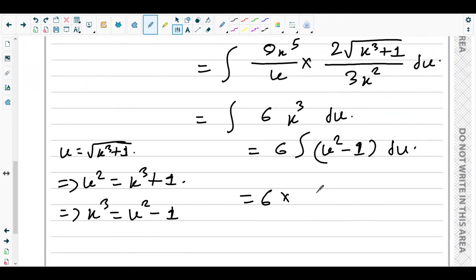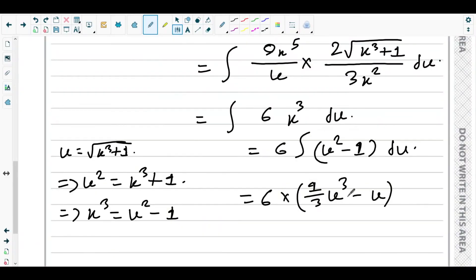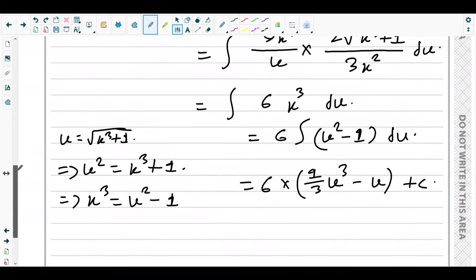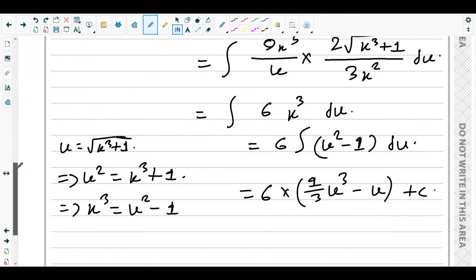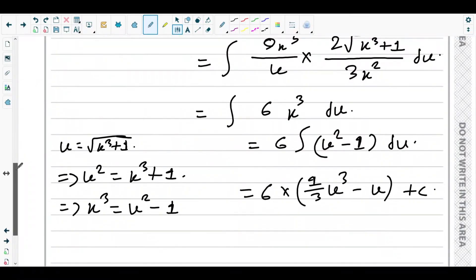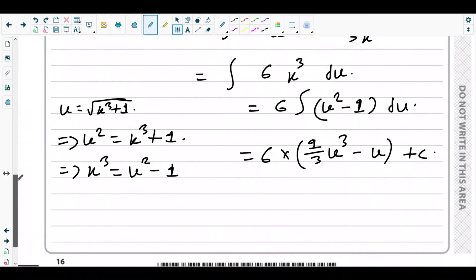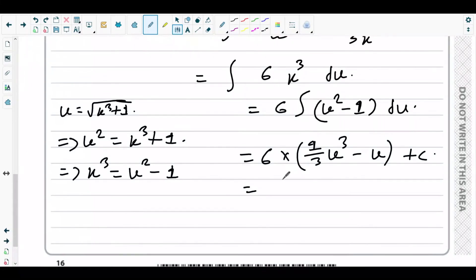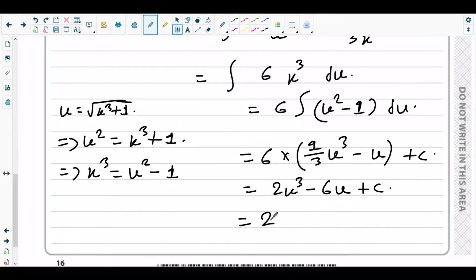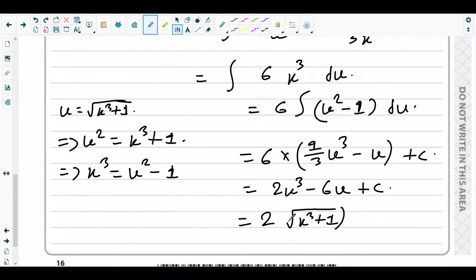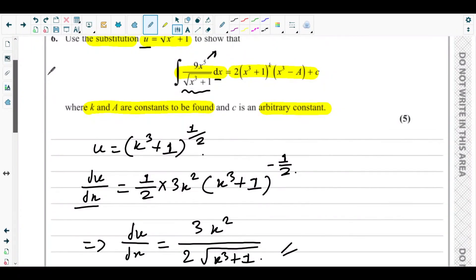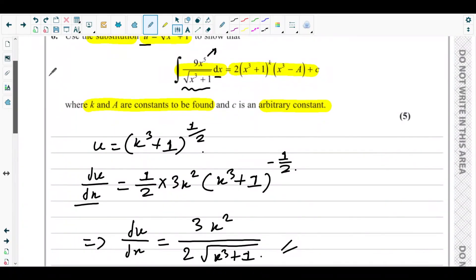Integrating 6(u squared minus 1): we add 1 to the power and divide by the new power, giving 6 times (one-third u cubed minus u) plus c, which equals 2u cubed minus 6u plus c. Substituting back, u cubed is the square root of x cubed plus 1 whole cubed, and u is the square root of x cubed plus 1. So we get 2 times the square root of x cubed plus 1 cubed minus 6 times the square root of x cubed plus 1, plus c.